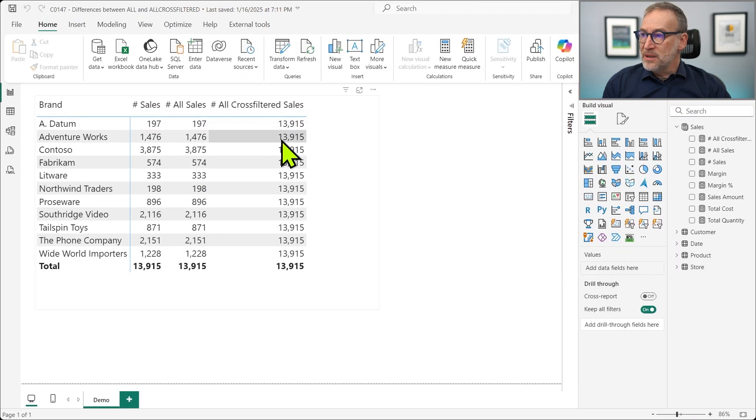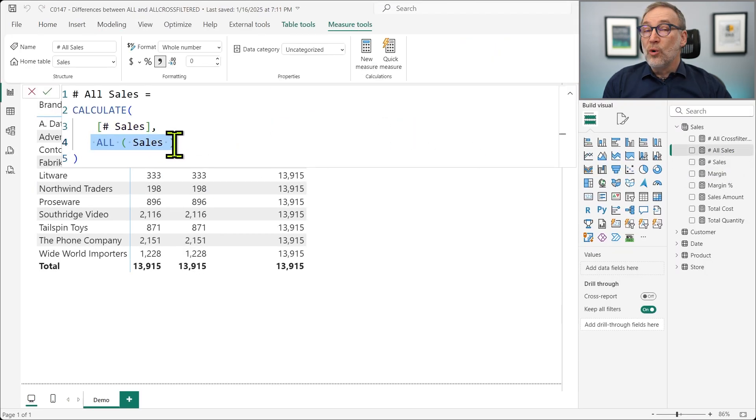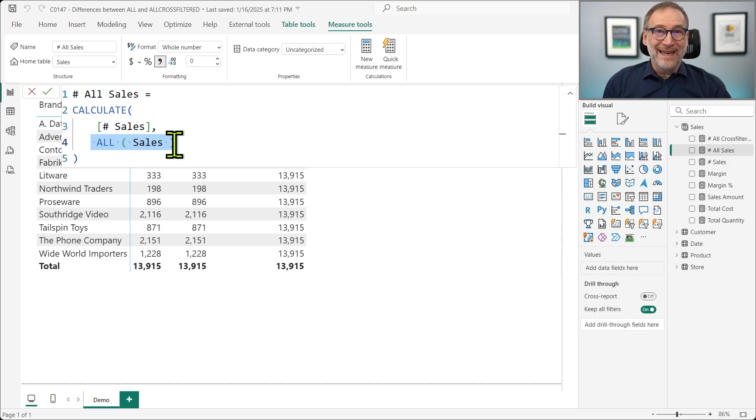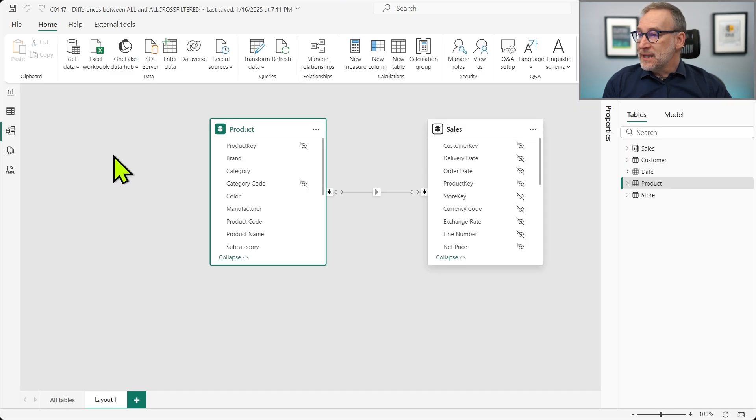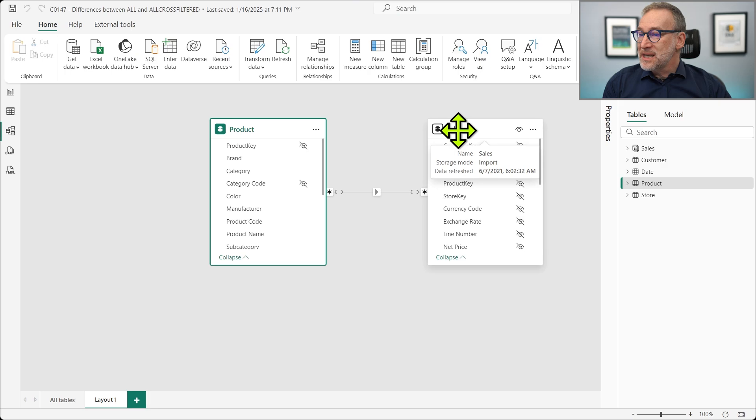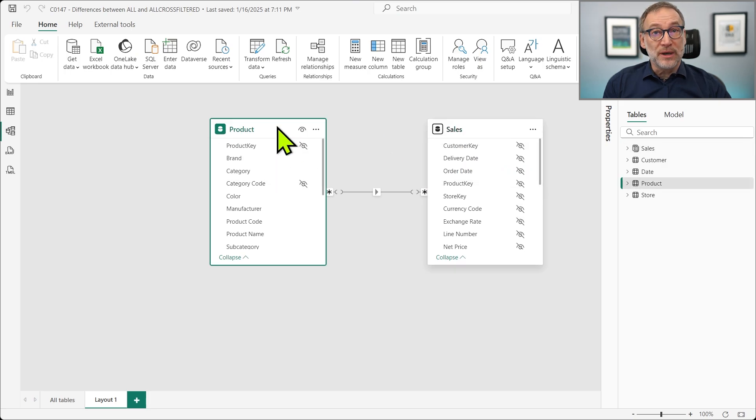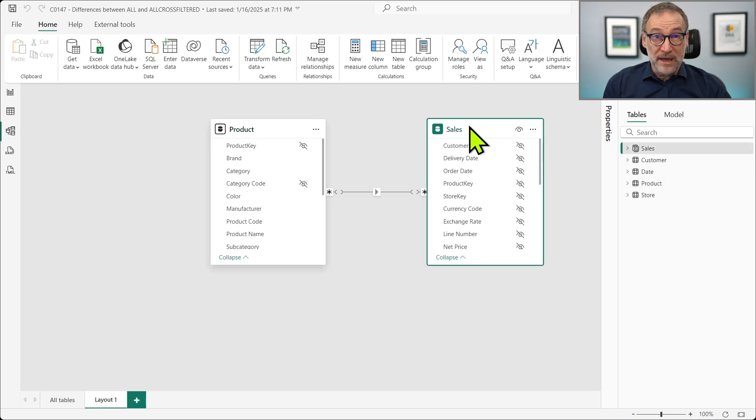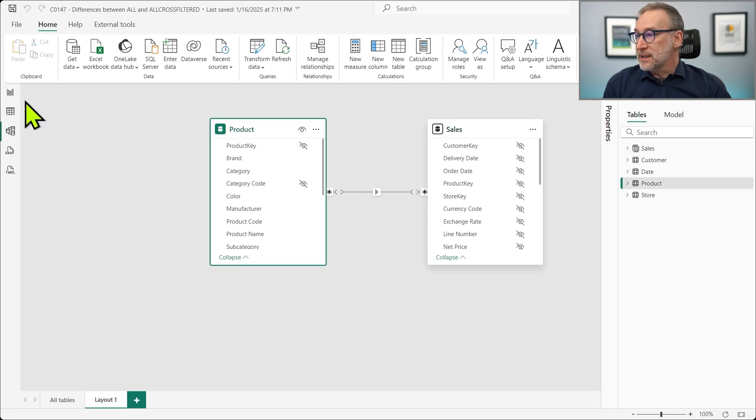Why does this happen? Because ALL SALES removes the filter from ALL SALES, that is the expanded version of SALES, and it happens that SALES does not expand to product. So removing a filter from SALES does not remove a filter from product.